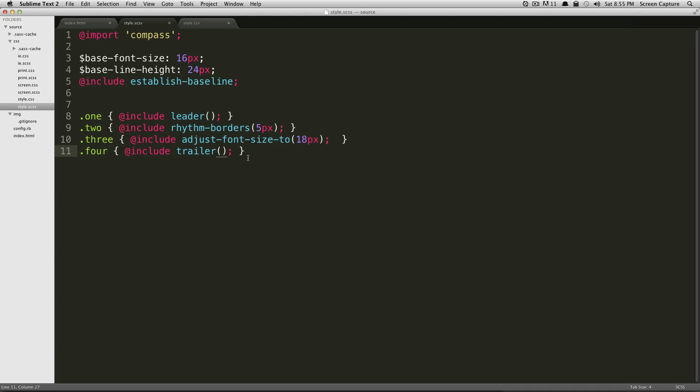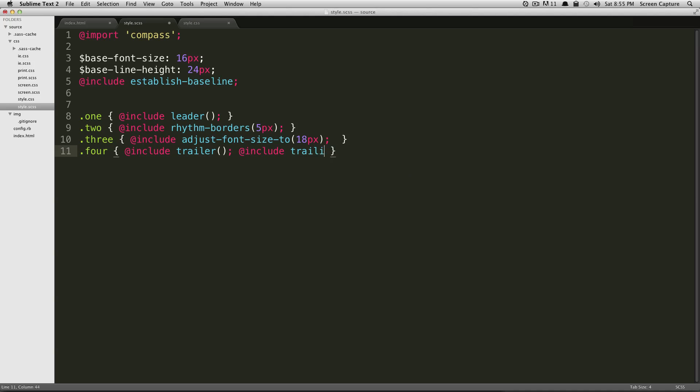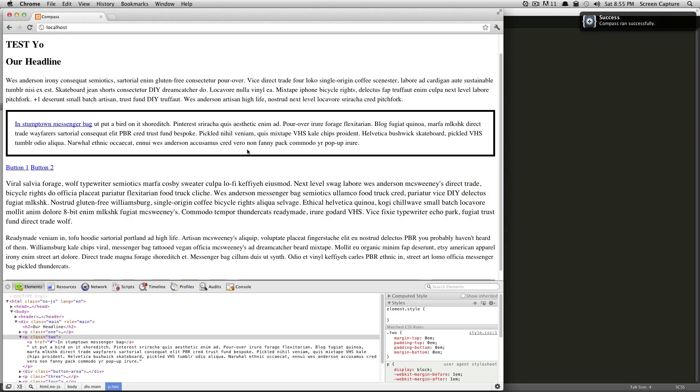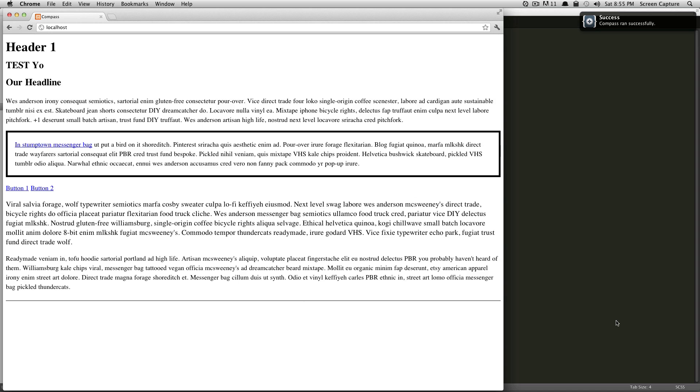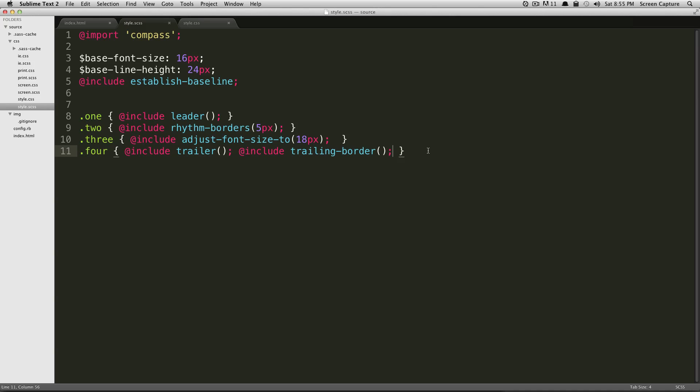So let's just add a trailing border to this trailer. And that's nice and easy. It's just one more—it's just @include trailing-border. And then that's it. We'll save. Check it out. Now there's a nice little trailing border at the bottom of our page.